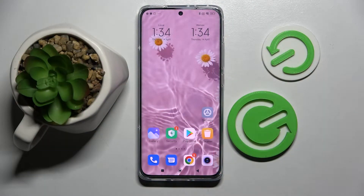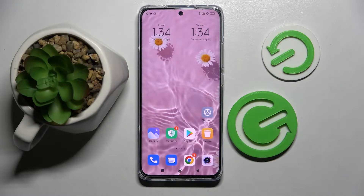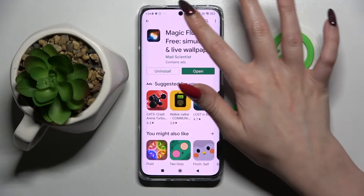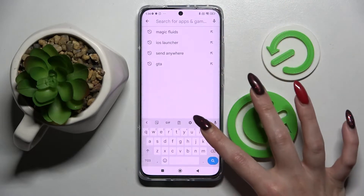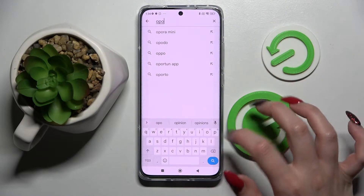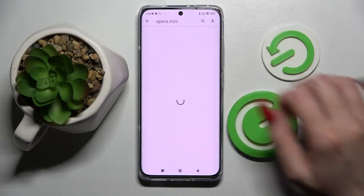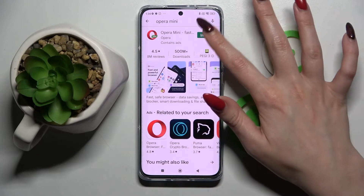Hi! In front of me is Xiaomi 12 and today I would like to show you how you can change default apps on this smartphone. You need to start by going into Play Store and installing your new default app. In my case it will be Opera Mini Browser.